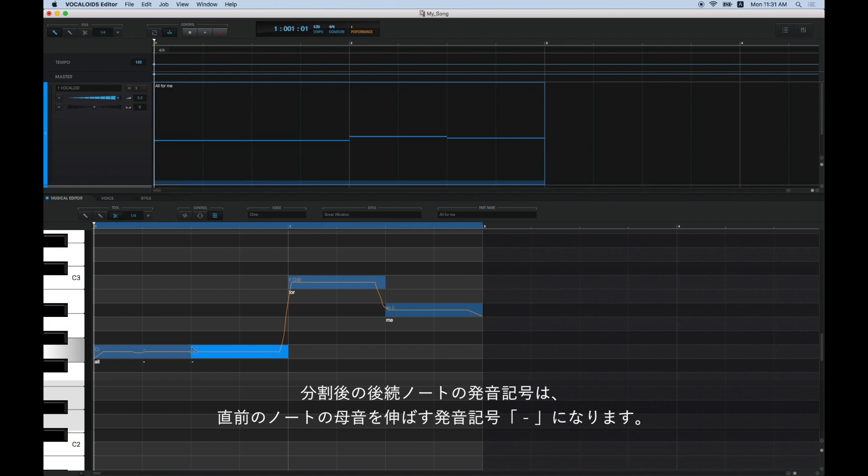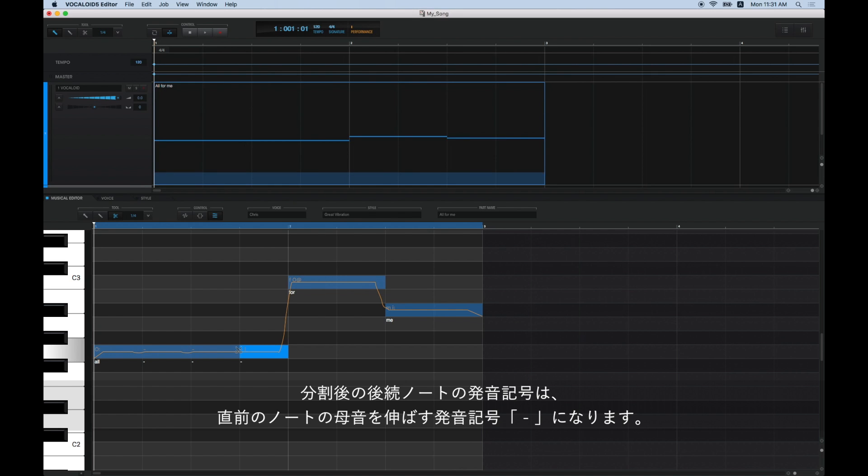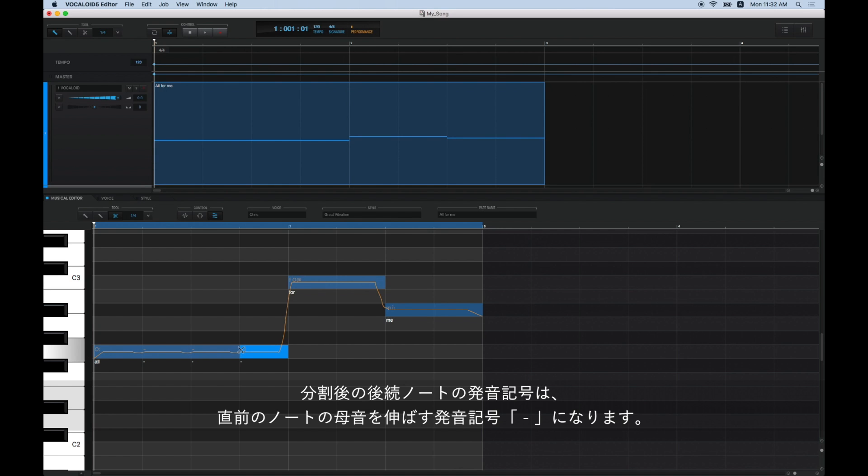A hyphen indicates that a vowel sound from a preceding note is extended into the note following a division.